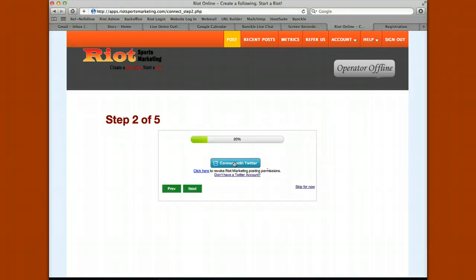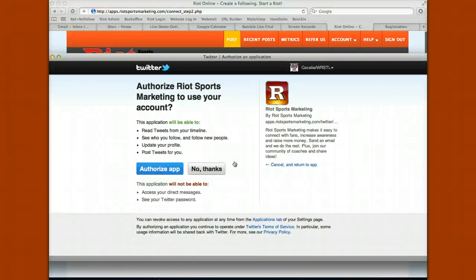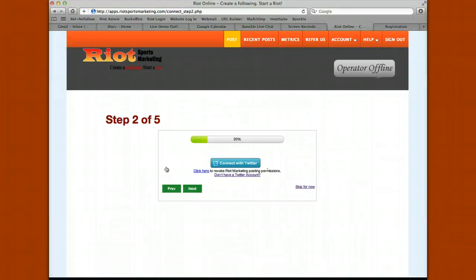Next is Twitter. Simply click the connect with Twitter button. It's going to prompt you to connect with your Twitter account — just click authorize app. You'll have to log into Twitter if you're not already logged in, or if you don't have a Twitter account, click don't have a Twitter account and it will take you to Twitter's account creation page.